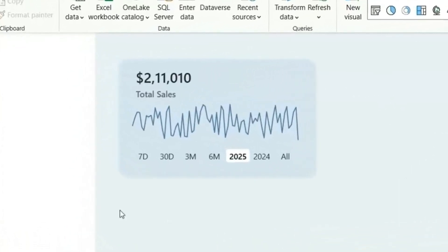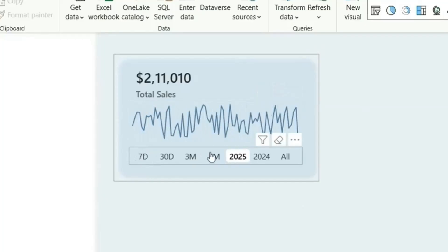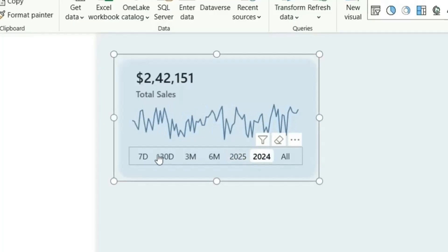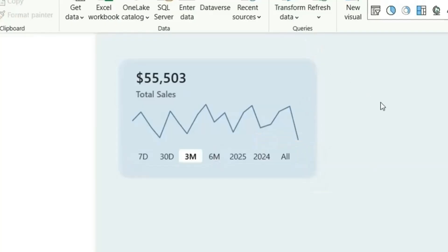In this video, I'm going to show you how to create a KPI design like this in Power BI. I'm showing the total sales and the sales trend over these date ranges. Currently it's showing for 2025. If I show 2024, it will show for the 2024 data. There are other filters like 30 days, 7 days, 3 months. We can create a KPI design like this and incorporate it for the main KPI in your dashboard. Let me show you how to create this in Power BI step by step.